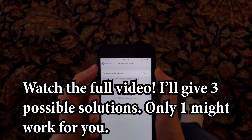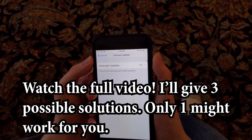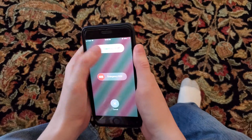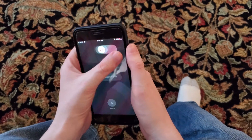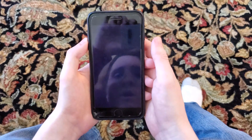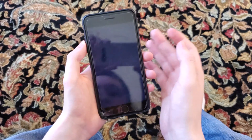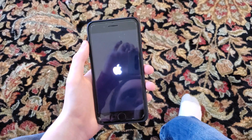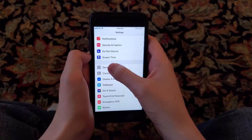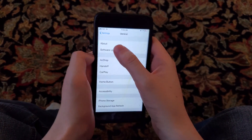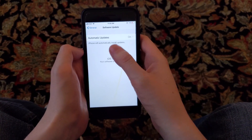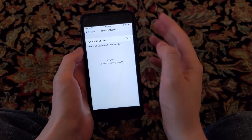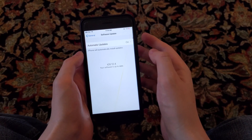So what you want to do for this guys is just restart your phone. Alright, so it's powered off — powered it off — and going to wait a few seconds and then power it back on. So I just restarted the phone and that did not work for me. It works for some people but not for me.